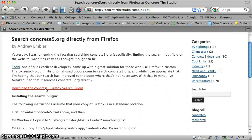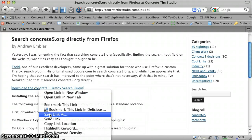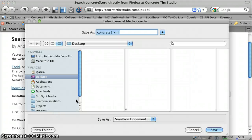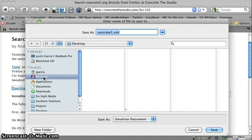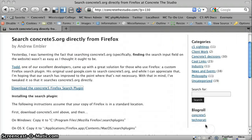Browse to that, you'll see a link that says Download the Concrete Firefox Search Plugin. You'll want to save that. It's an XML file. You can't save it directly where it needs to be from this dialog, so I'm just going to save it to my desktop.